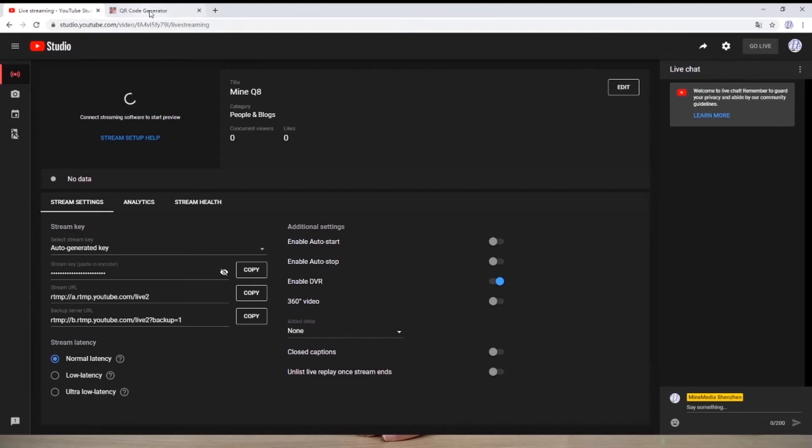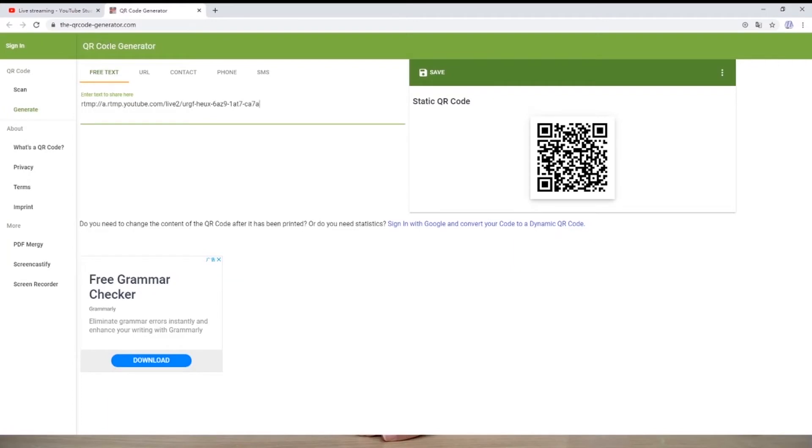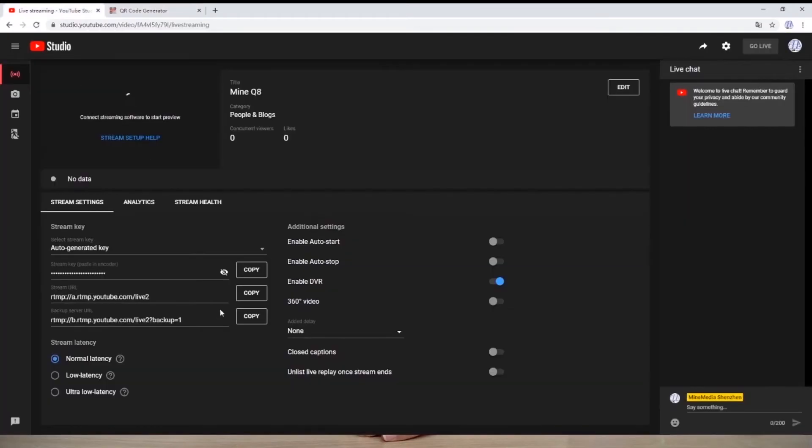Use the Google QR code generator tool. It is more convenient. Now I copy the stream URL.